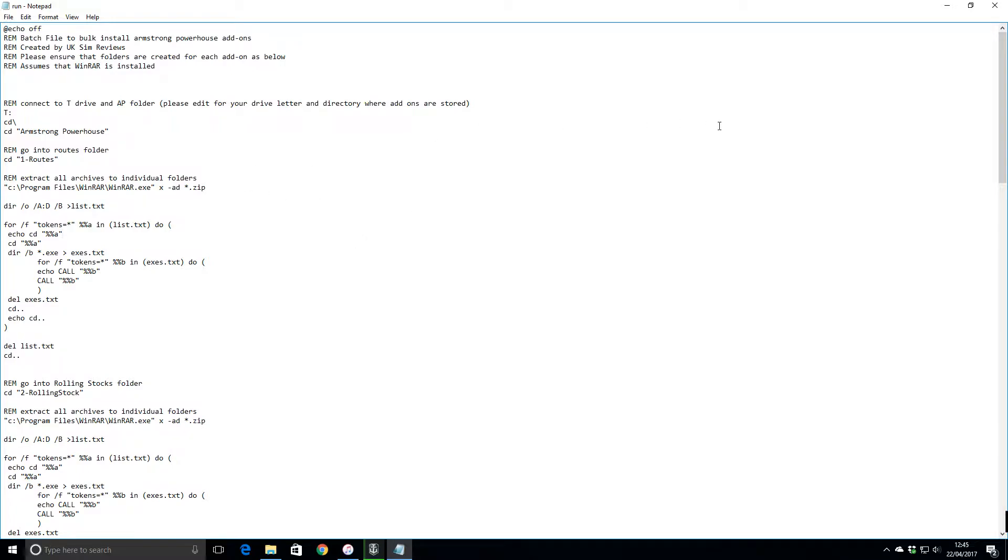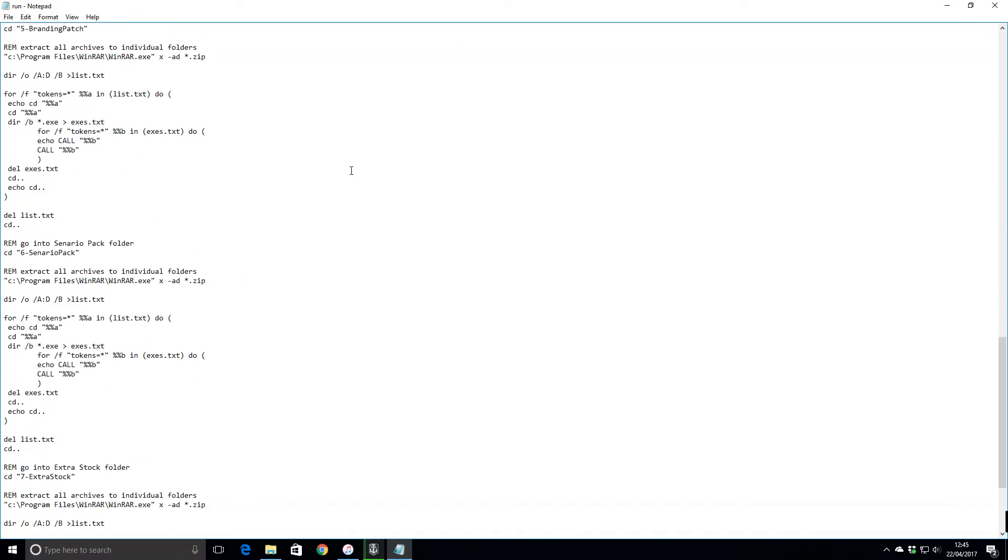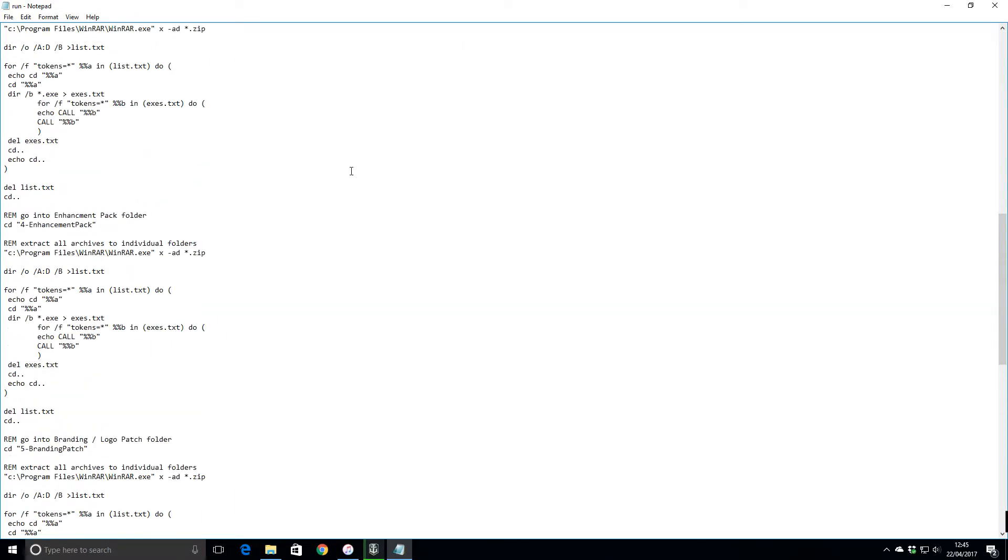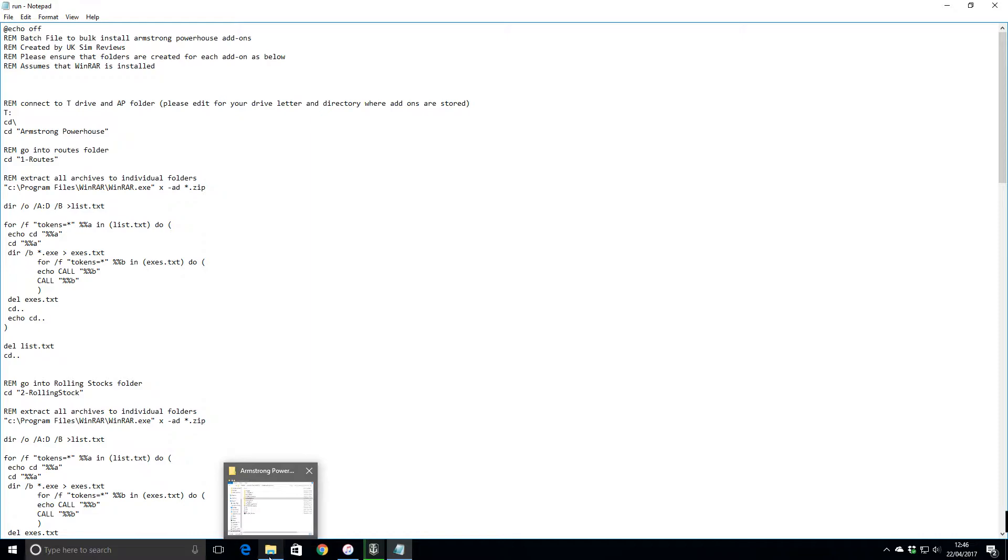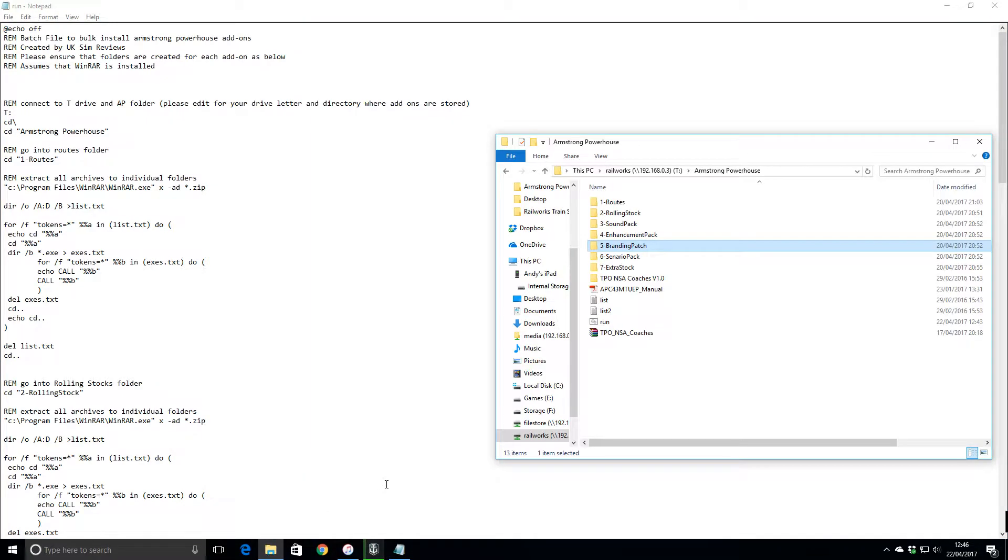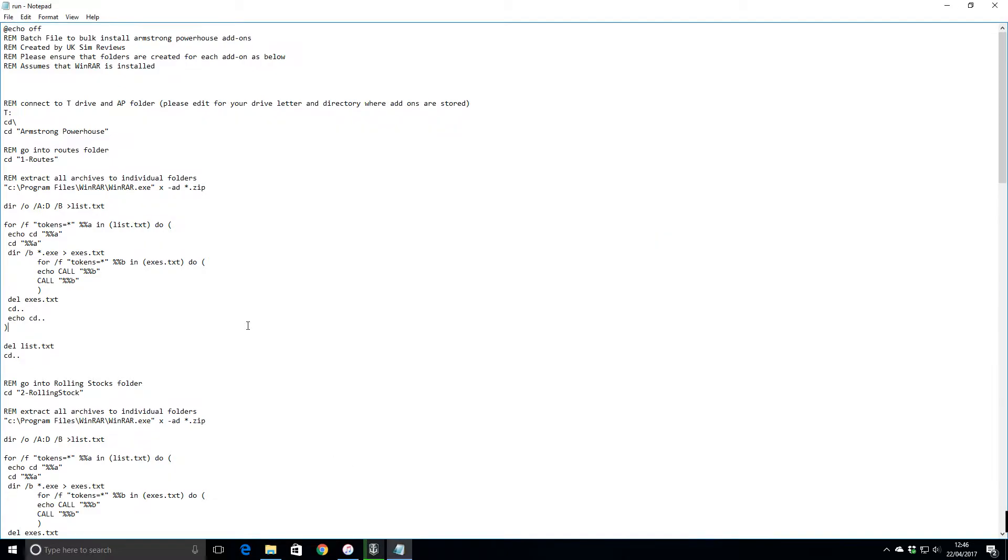What I've done is I've created a script - it's basically a batch file if anybody knows about DOS and command prompt. I've created this batch file to basically unpack the zip files and install them in order. I'll do a video about it. I'll copy and paste this batch file into the description of the video, and then all you've got to do is copy and paste it and then amend things as necessary.